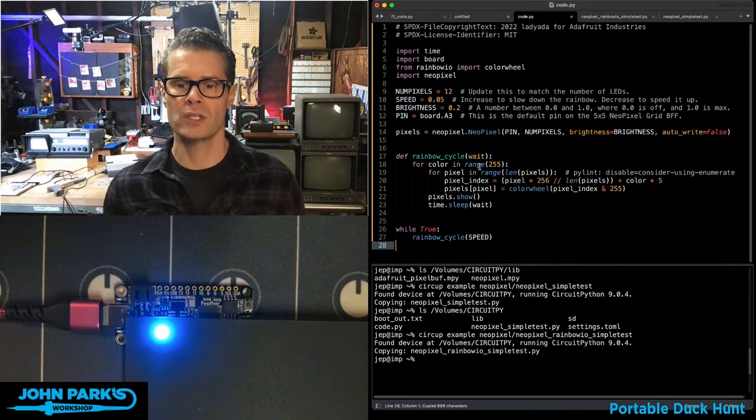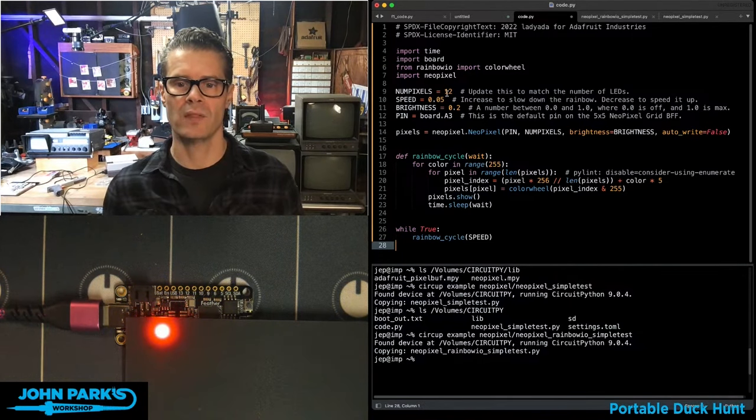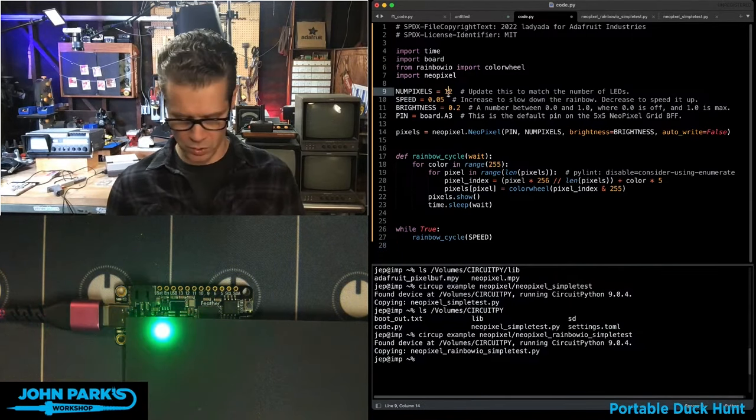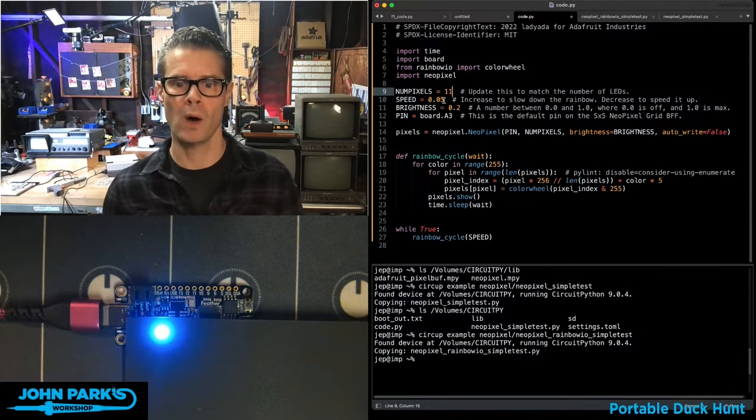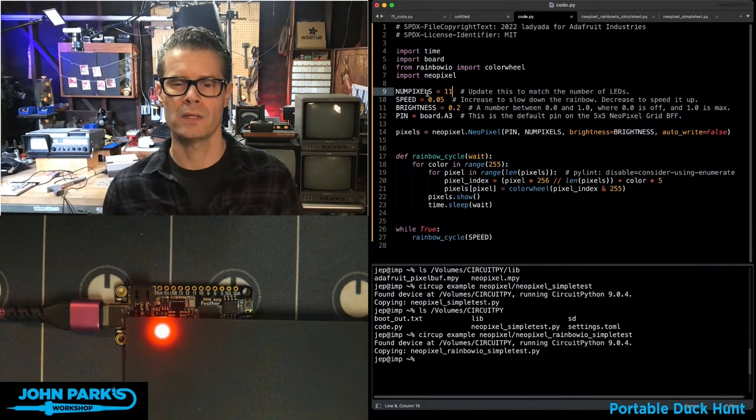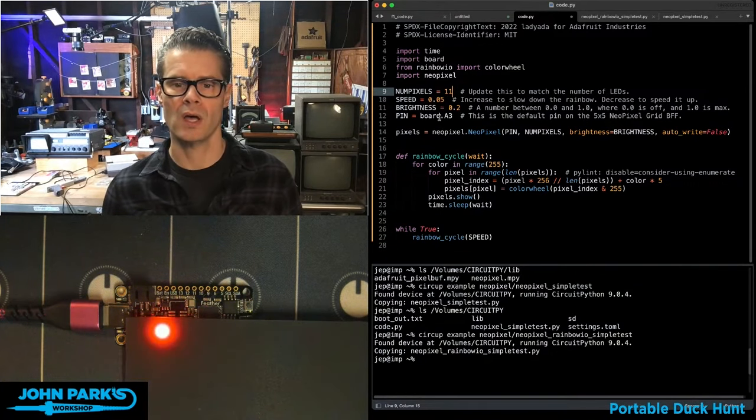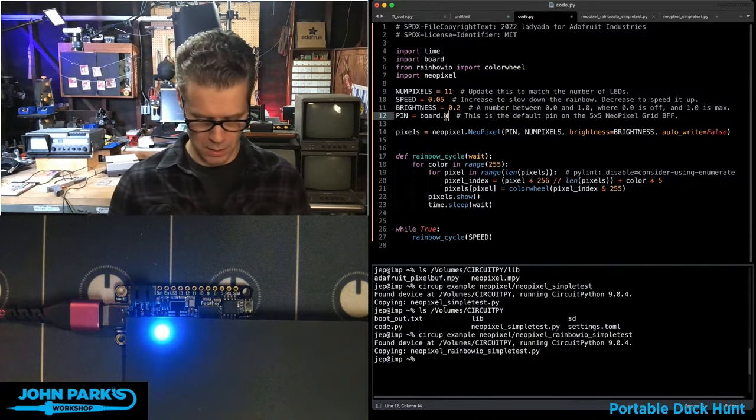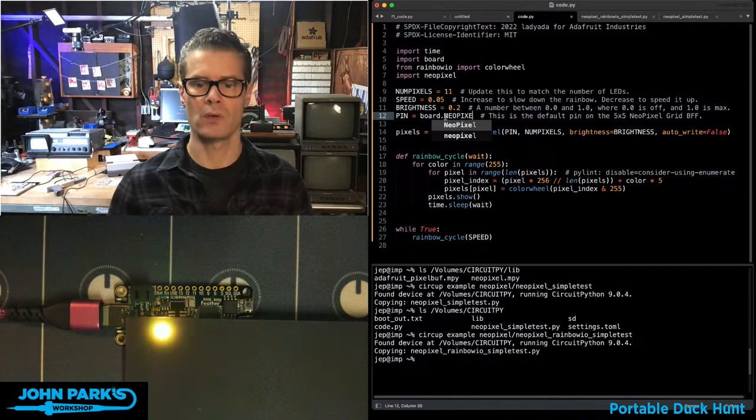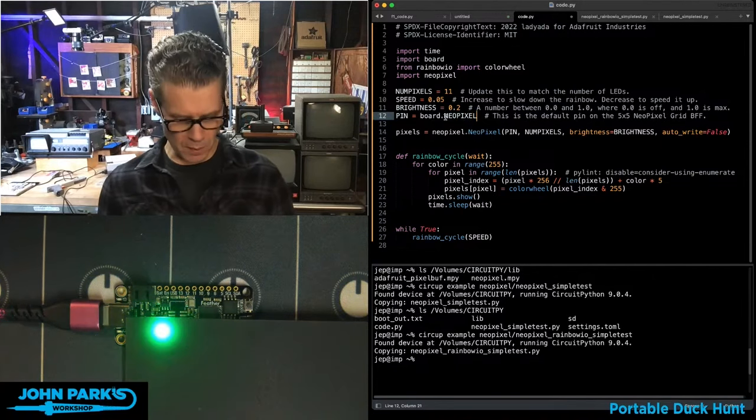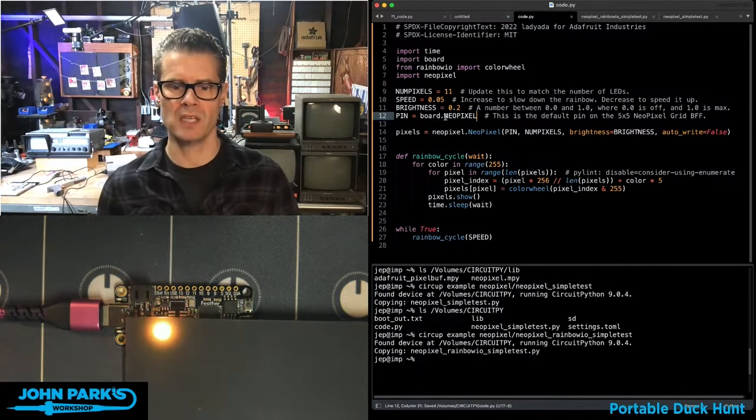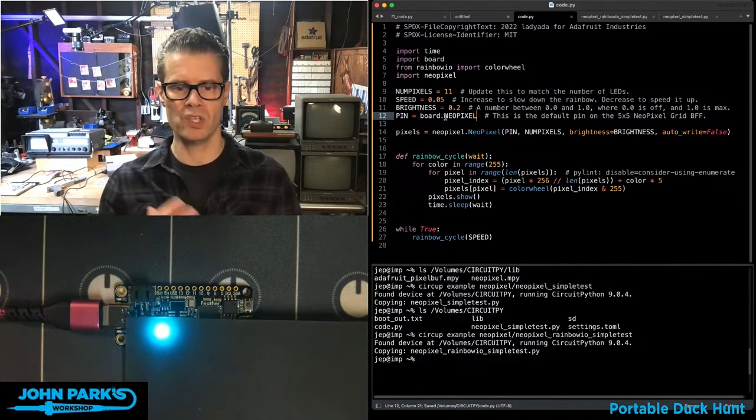paste that into code.py. I'm just going to set the number of NeoPixels to one. And the pixel itself is on the board NeoPixel pin. So you may have to do some updates, but you've got these great examples. I'll go ahead and save that now.